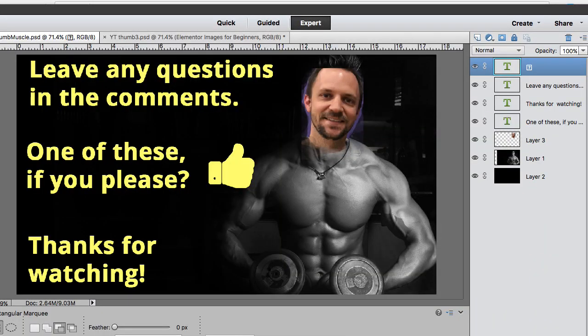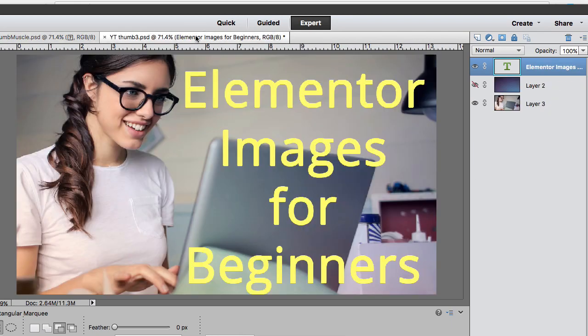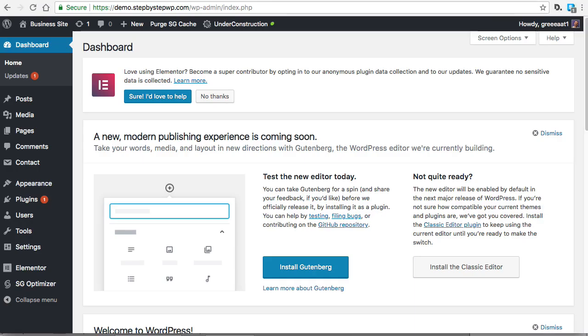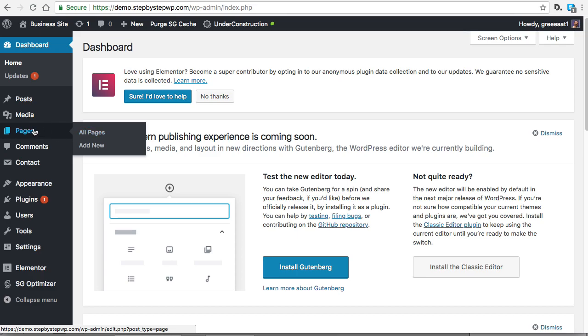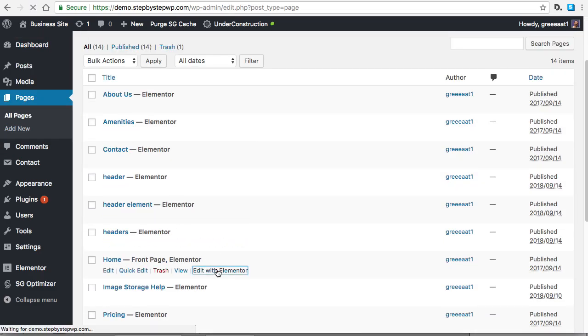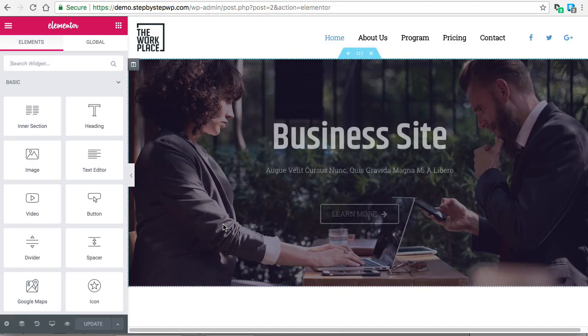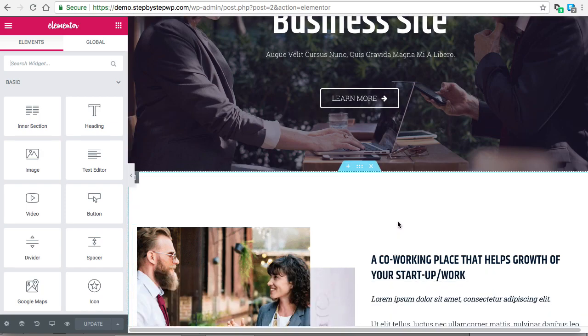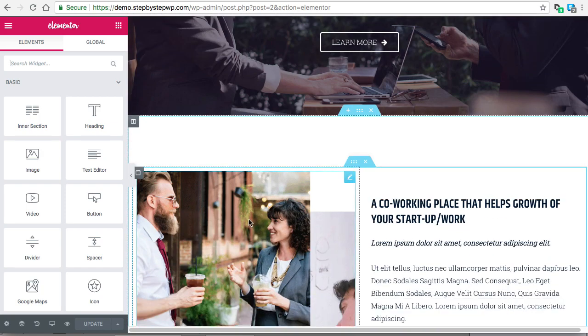Thanks for watching — leave any questions in the comments. This is the Elementor images for beginners short tutorial. We have our dashboard open, gonna go to Pages and open up my home page. If you don't use templates, I would highly recommend that you use templates if you're a beginner, because that will show you sort of how to lay out your site and how to space the images.